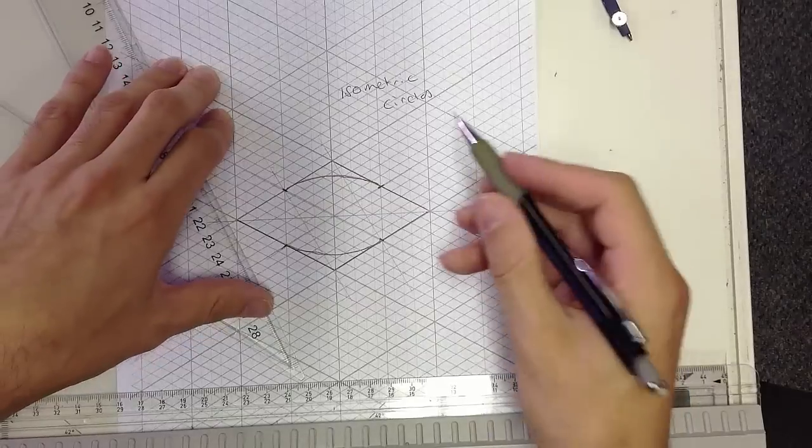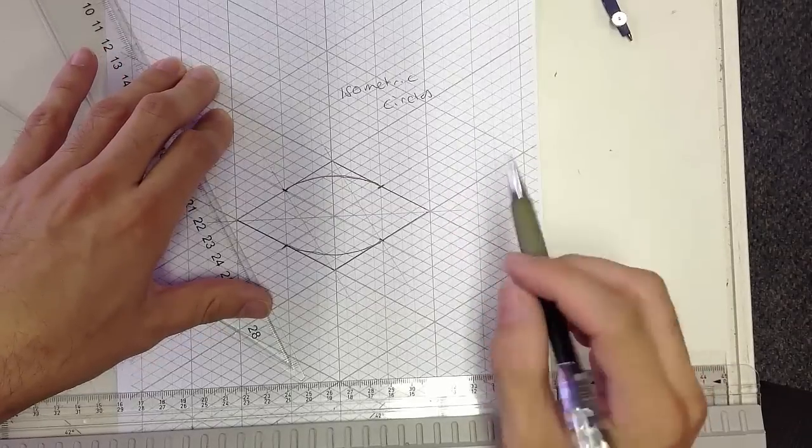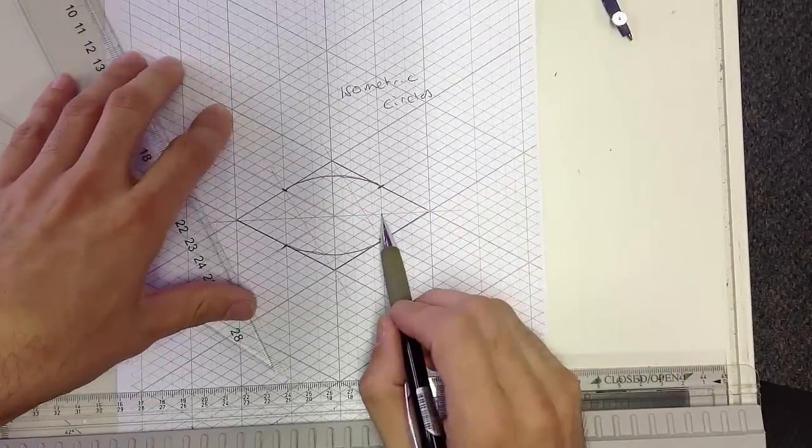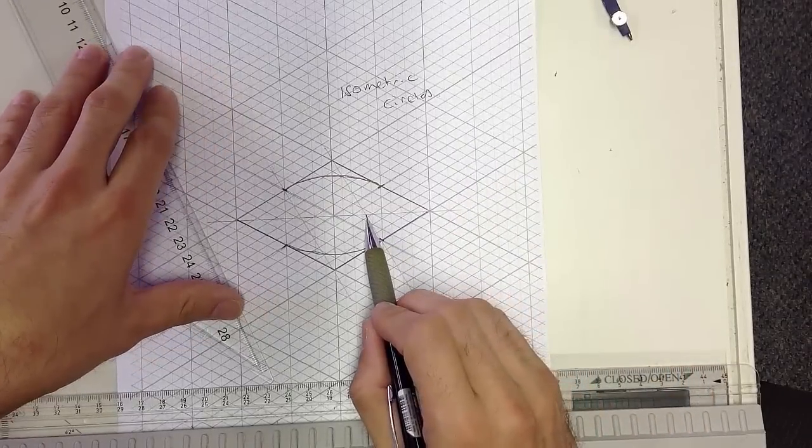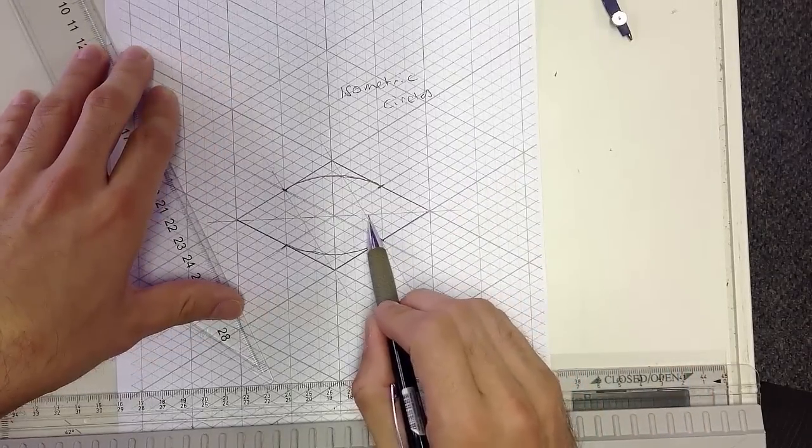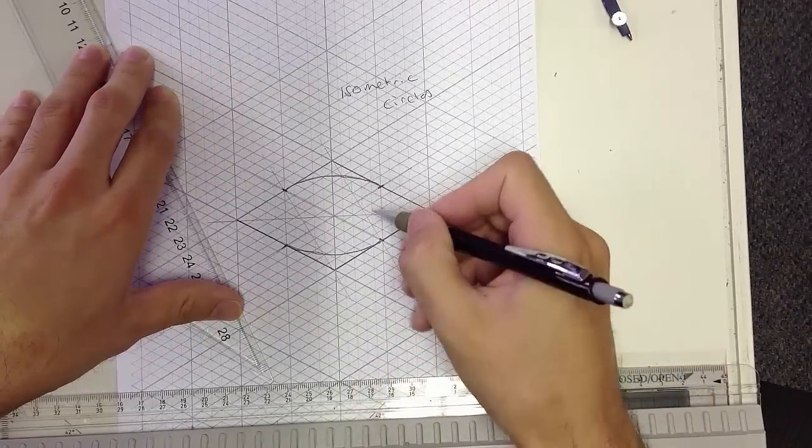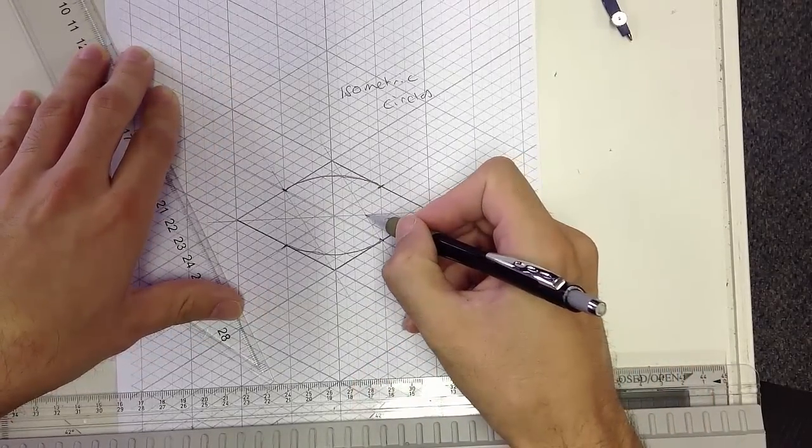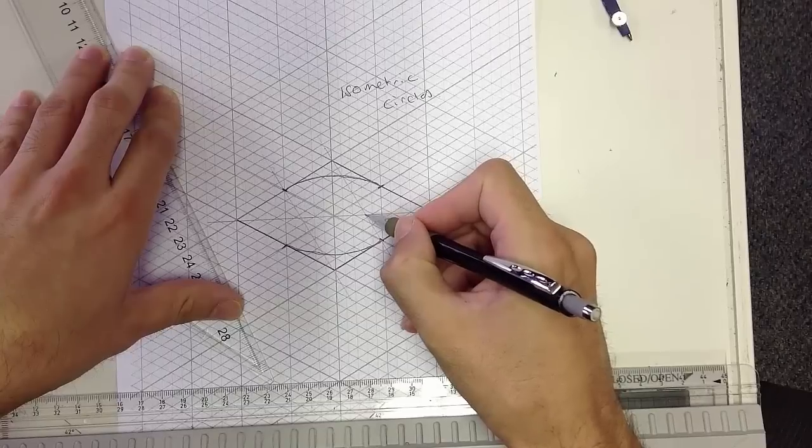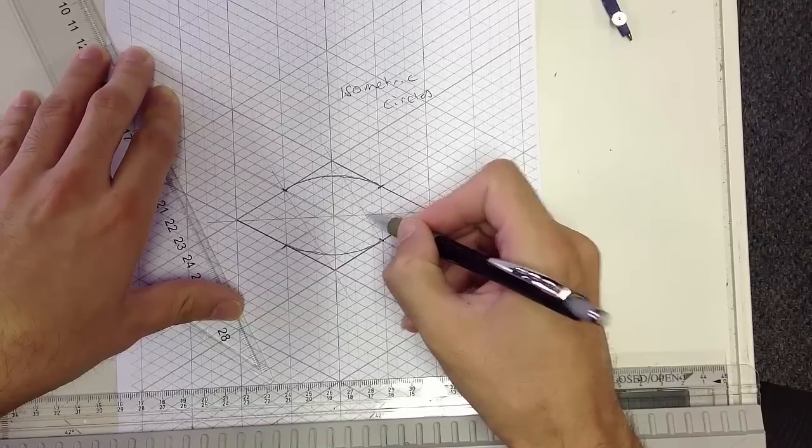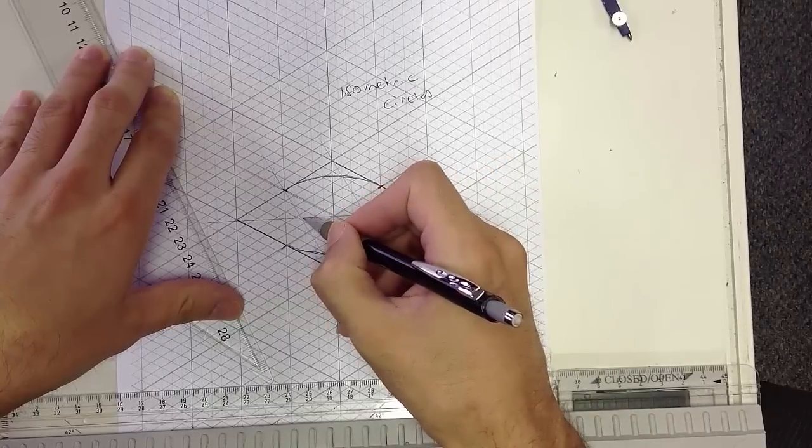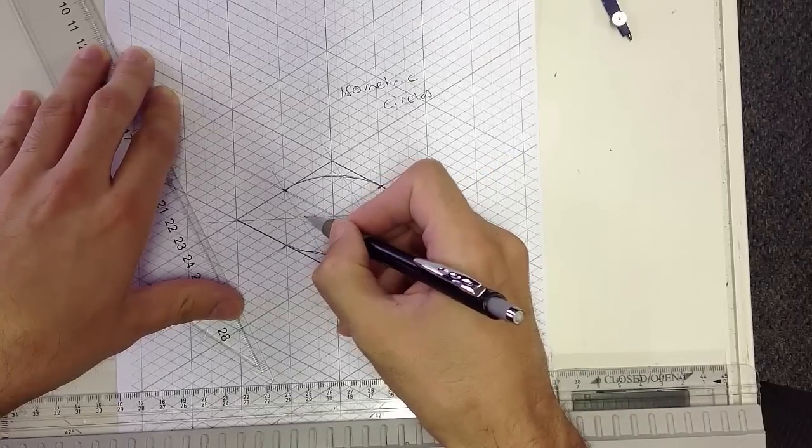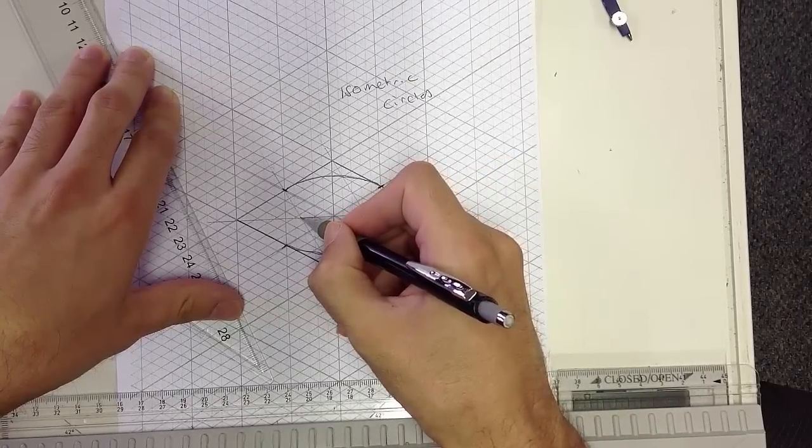Now the point where the lines cross is going to be the point of our compass for our next part of the circle.